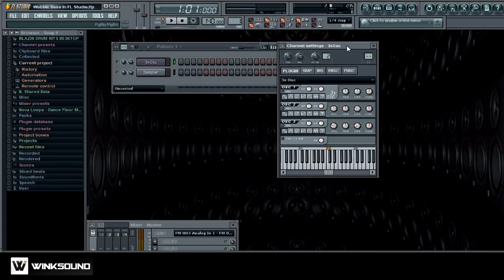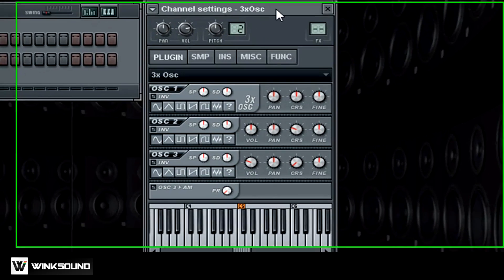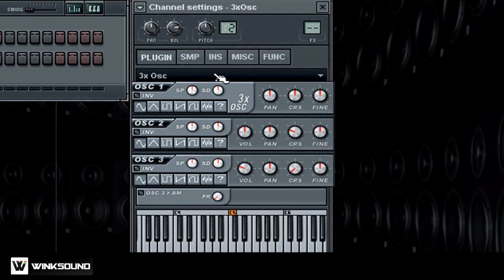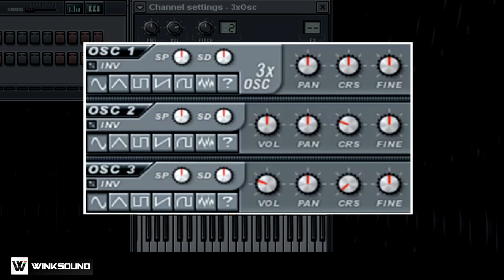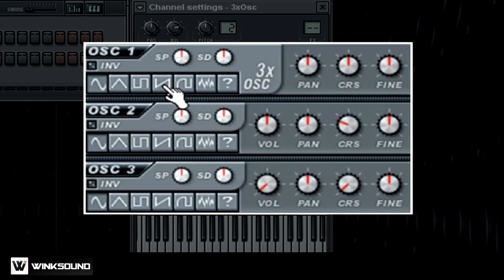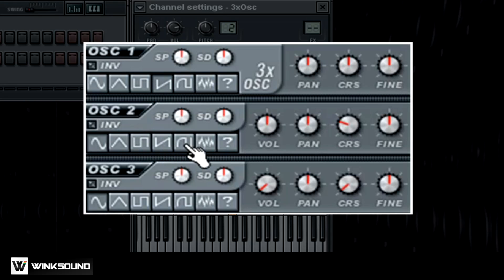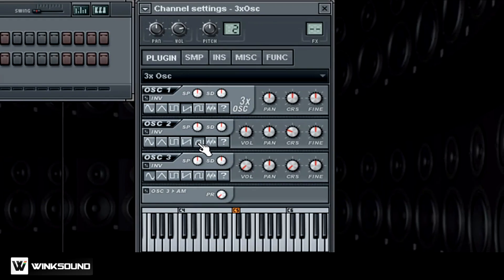Couple things we need to do here. First thing is we want to turn the volume down all the way on the OSC3, so just turn that all the way down. Now these sound shapers here, what you want to do is just choose this one right here, and then with the OSC2 you want to choose this one that's right next to it.